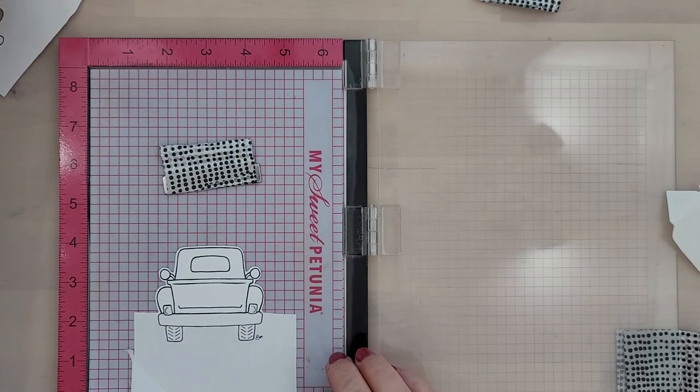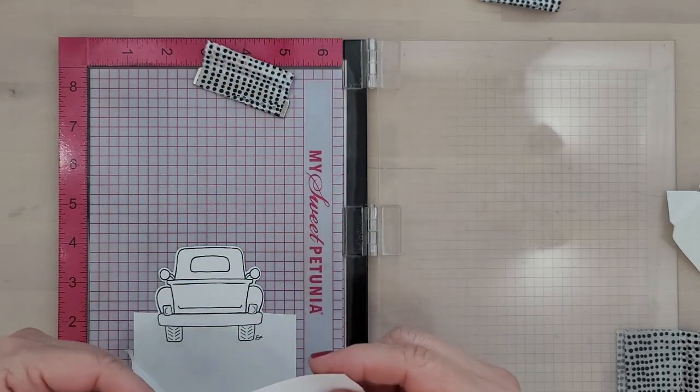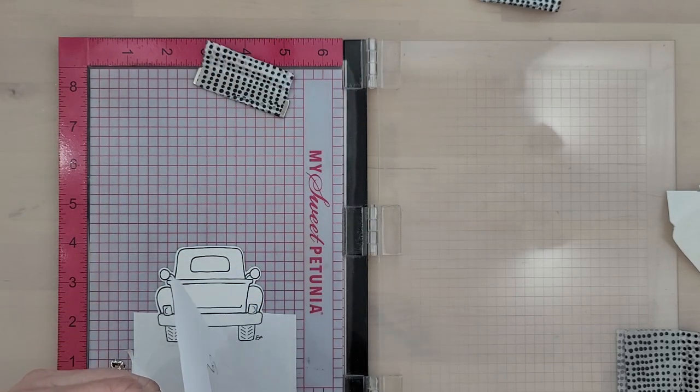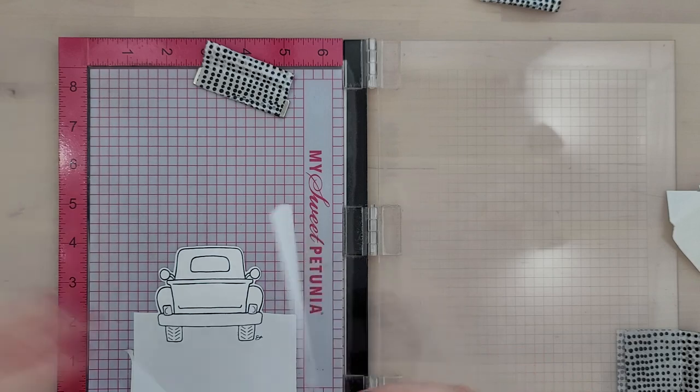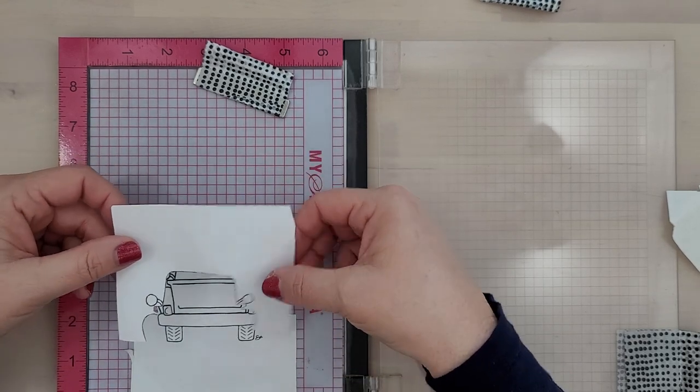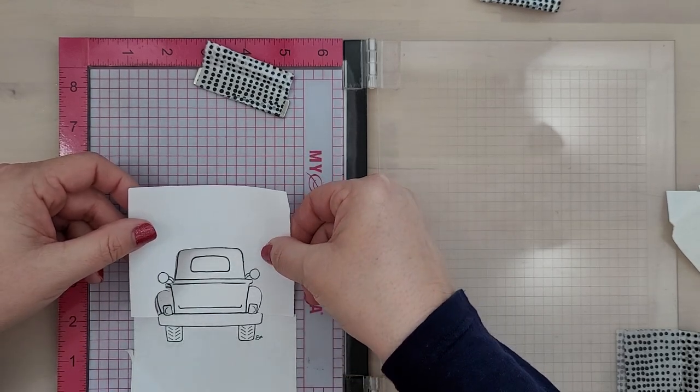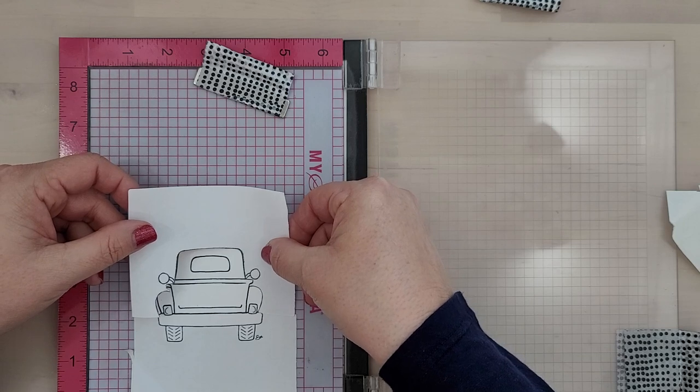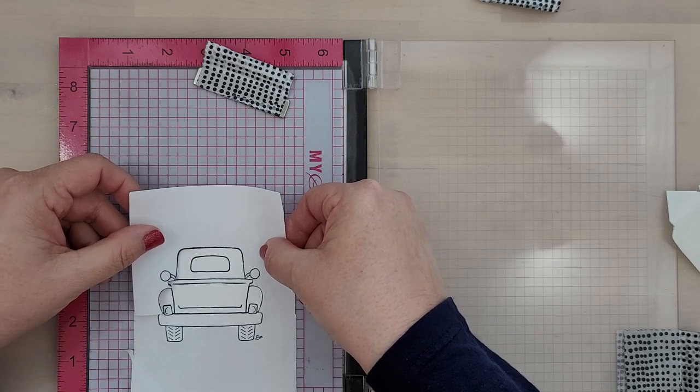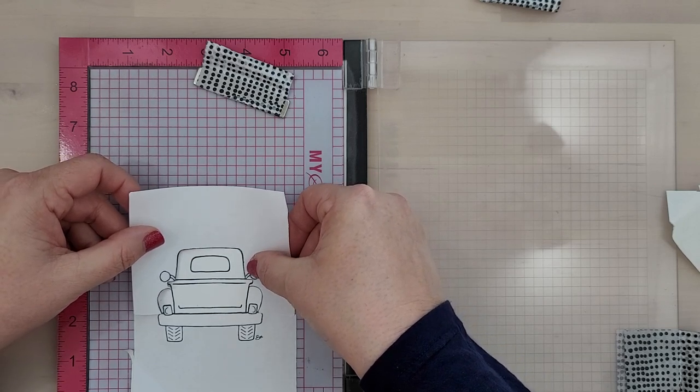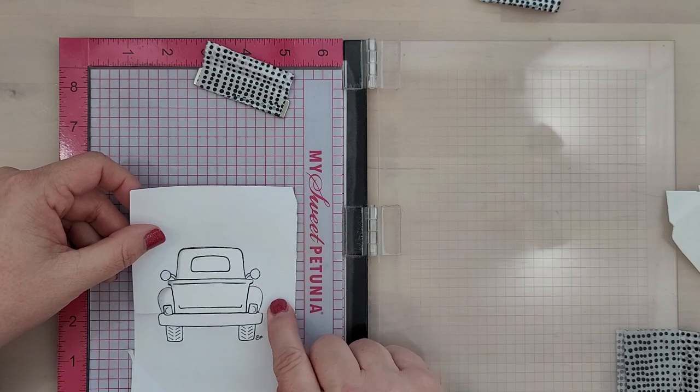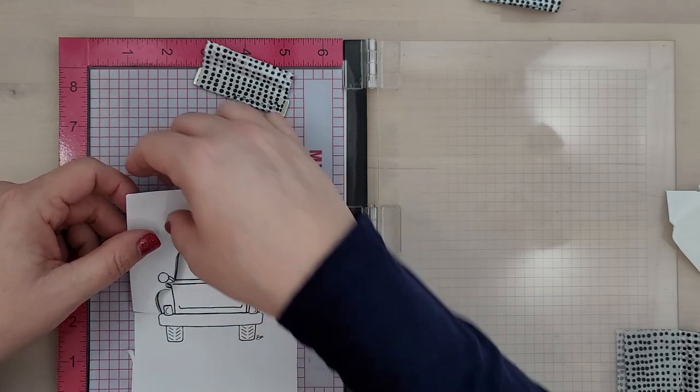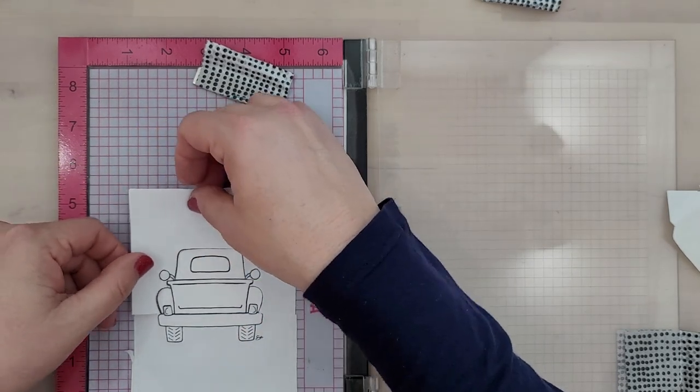Now I'm ready to mask off areas of the truck: the bumper, tires, taillights, side mirrors, and that back window. I do want to make sure those areas are completely masked off before I move on to stamping. And I'm going to run my finger along the edges of that masking paper just to make sure that it's firmly in place.